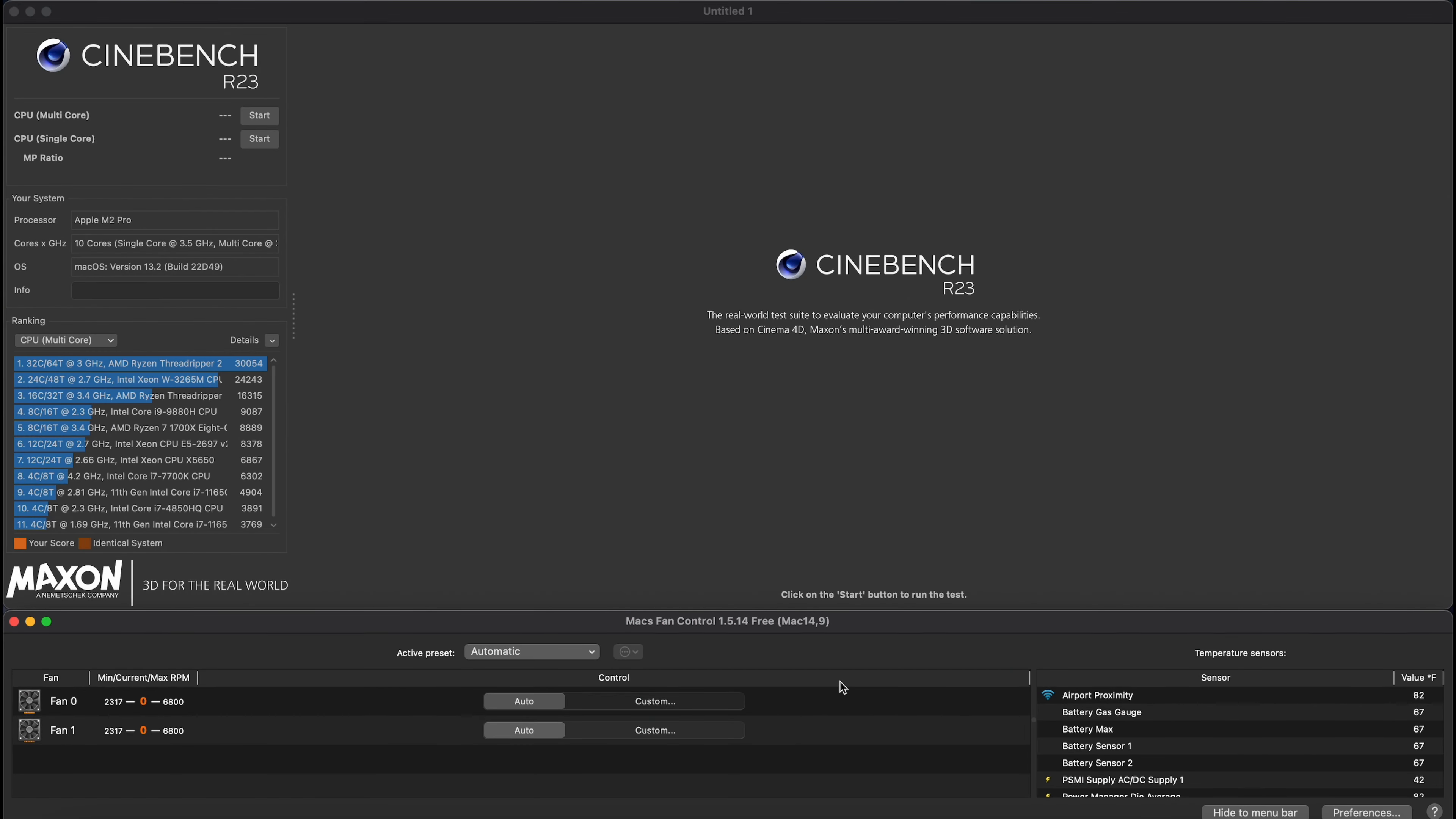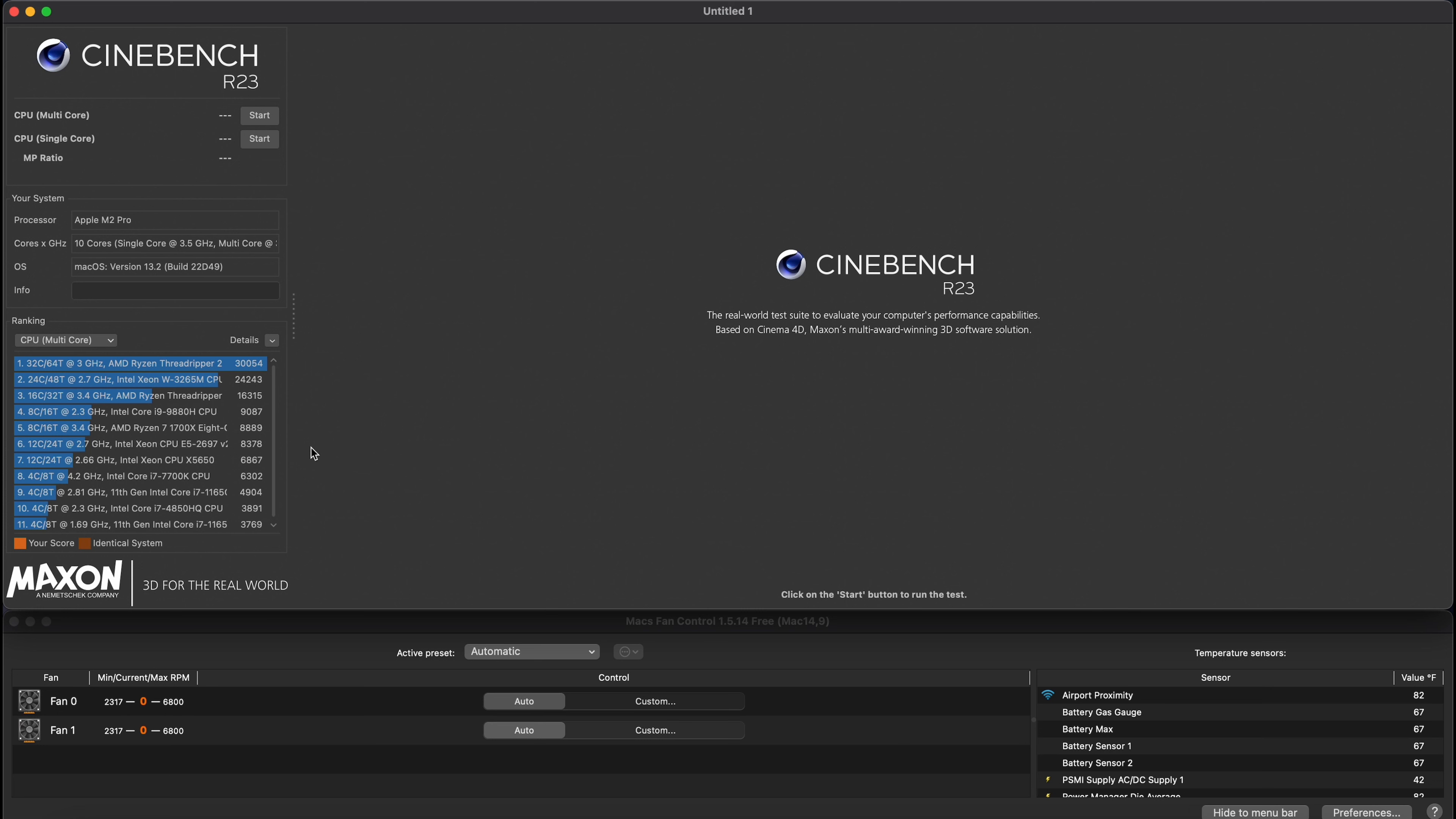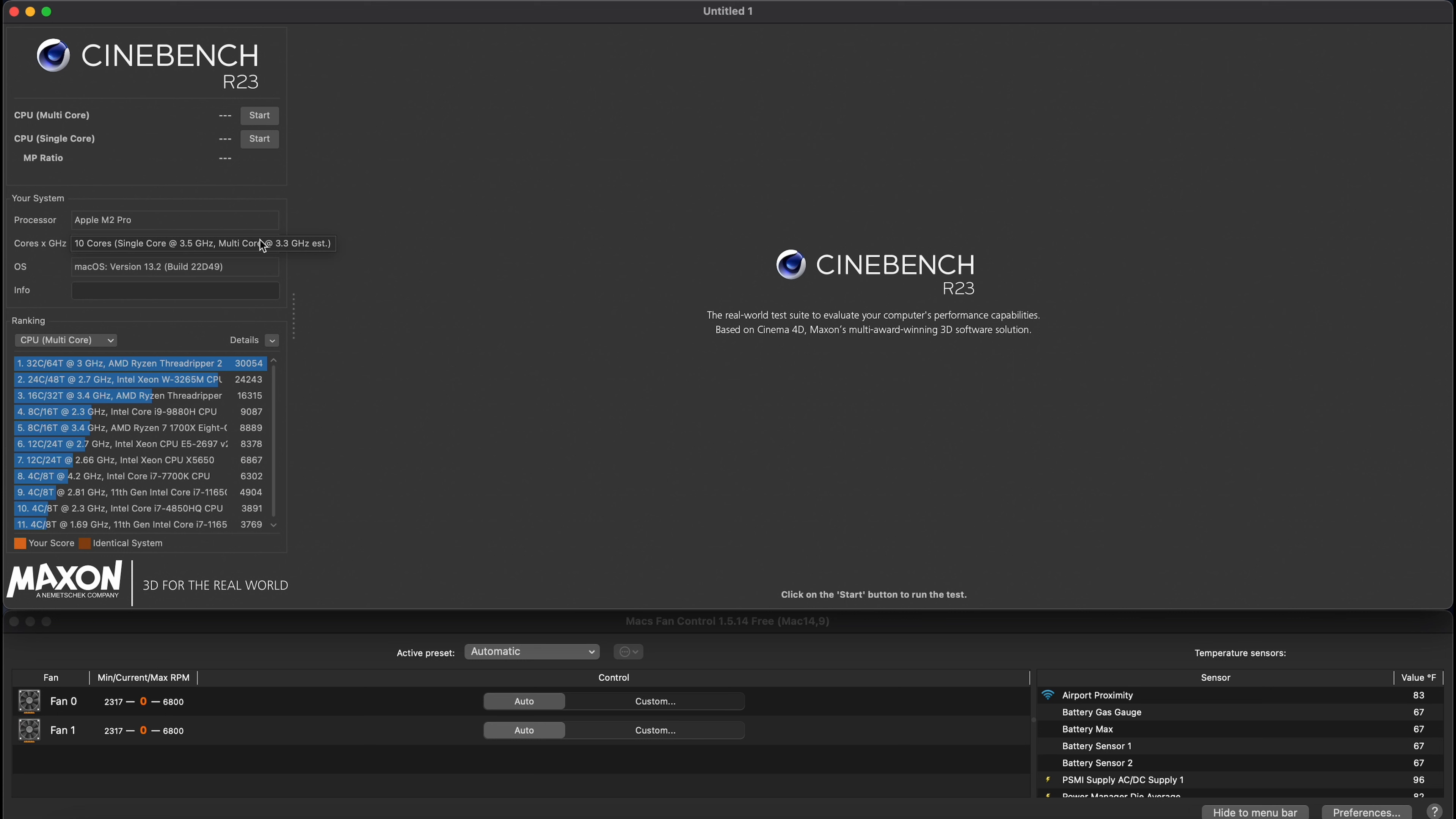So now we have Cinebench R23 loaded up. I did have to rethink how to do this, but we have Mac fans control on the bottom and Cinebench on the top. I do also want to mention again, I do have other apps open. I have like five other ones, and some of them are kind of intensive. Google Chrome. But yeah, this, it did automatically recognize the processors in Apple M2 Pro. 10 core CPU, 16 GPU, or no, that's multi-core. I'm an idiot. And then I do recognize that I am on macOS Ventura 0.2. So I don't think I need to put anything.